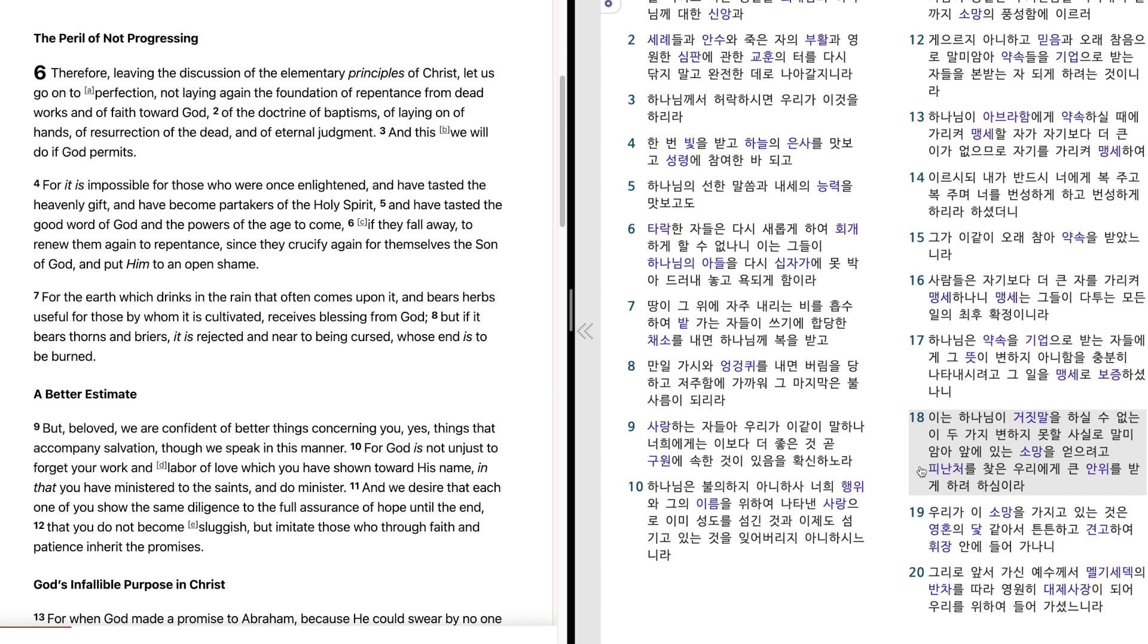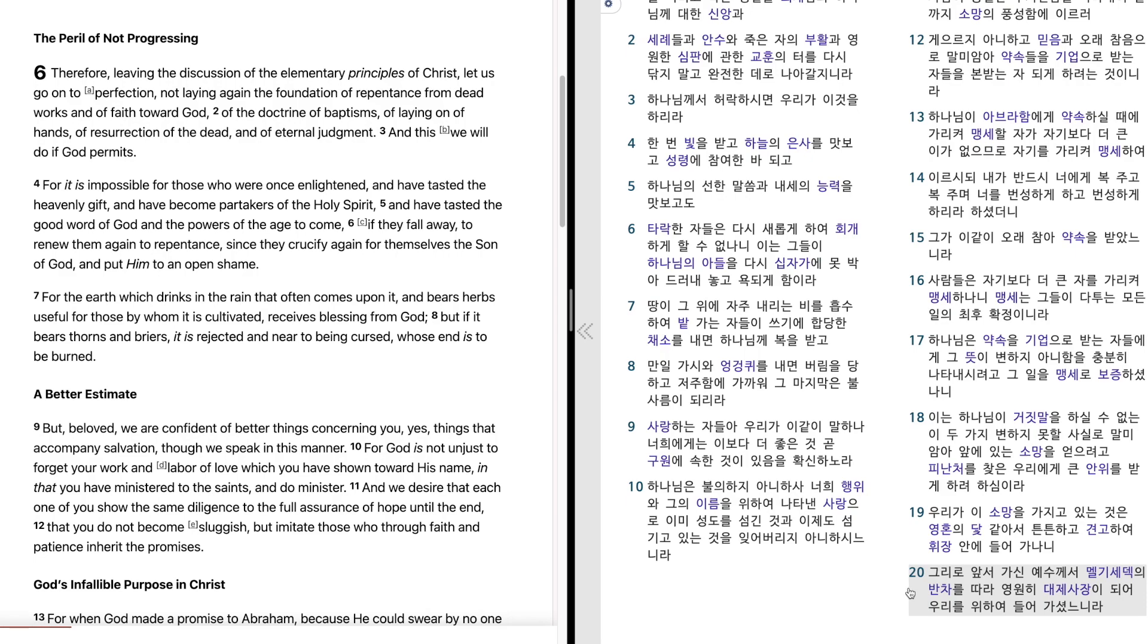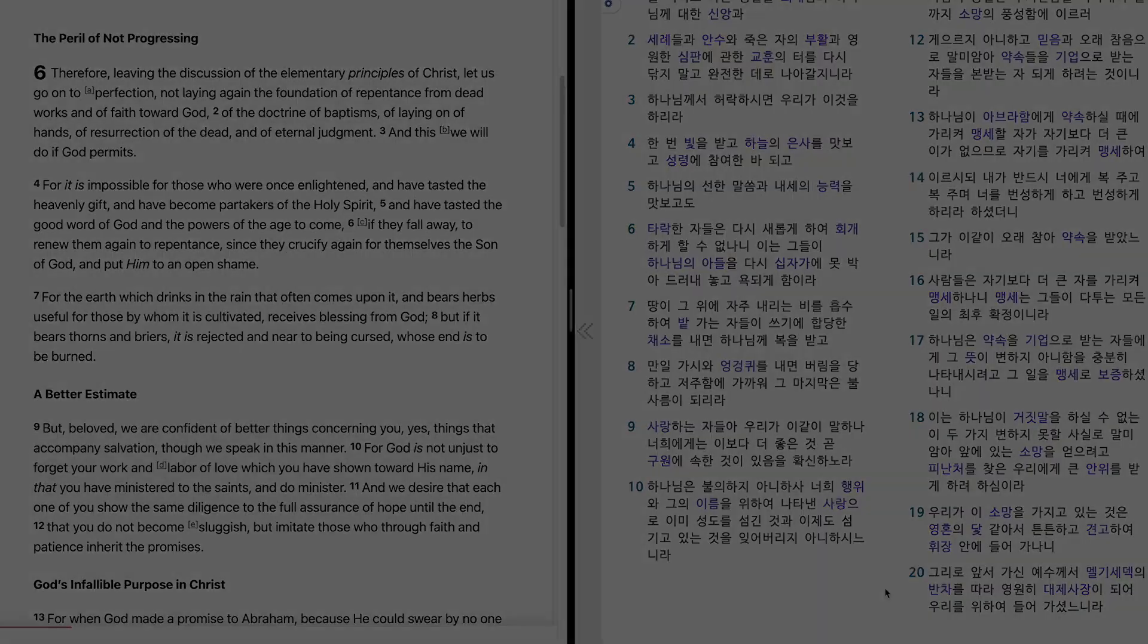이는 하나님이 거짓말을 하실 수 없는 이 두 가지 변하지 못할 사실로 말미암아 앞에 있는 소망을 얻으려고 피난처를 찾은 우리에게 큰 안위를 받게 하려 하심이라. 우리가 이 소망을 가지고 있는 것은 영혼의 닻 같아서 튼튼하고 견고하여 휘장 안에 들어가나니 그리로 앞서 가신 예수께서 멜기세덱의 반차를 따라 영원히 대제사장이 되어 우리를 위하여 들어가셨느니라. 아멘.